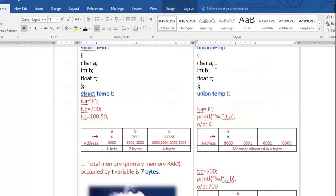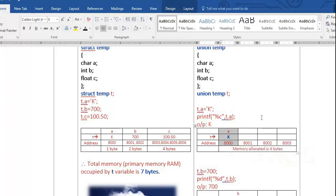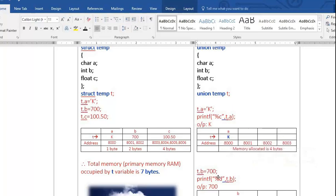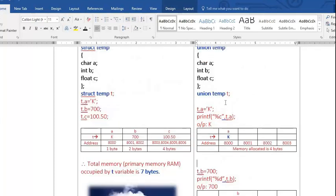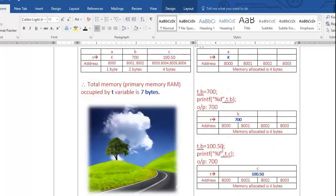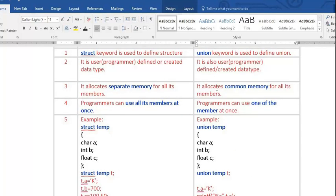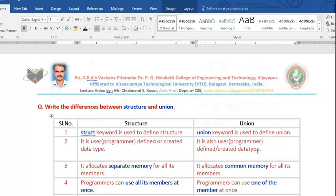For example, in union: if you store K in member a, you use only one byte and the remaining three bytes are wasted. If you store 700 in member b, you use two bytes and the remaining two bytes are wasted. If you use the float member, all four bytes are used. Union is used when you want to work with only one member at a time.